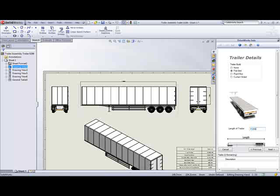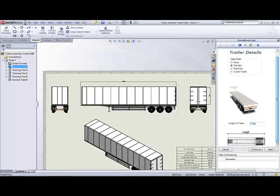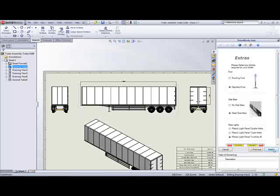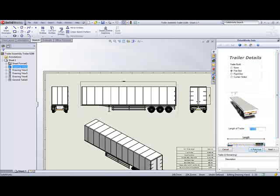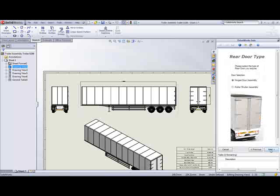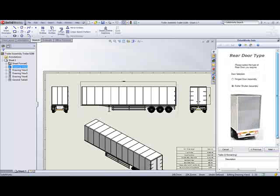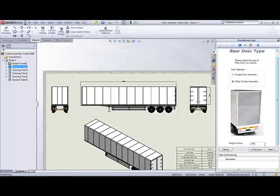Now I need to enter a value for the length of my unit. And this brings me to the extras page. But what if the customer or salesperson changes their mind and decides that actually they didn't really want a flatbed, they actually wanted a rigid box vehicle? No problem. We can go back and choose a different model.